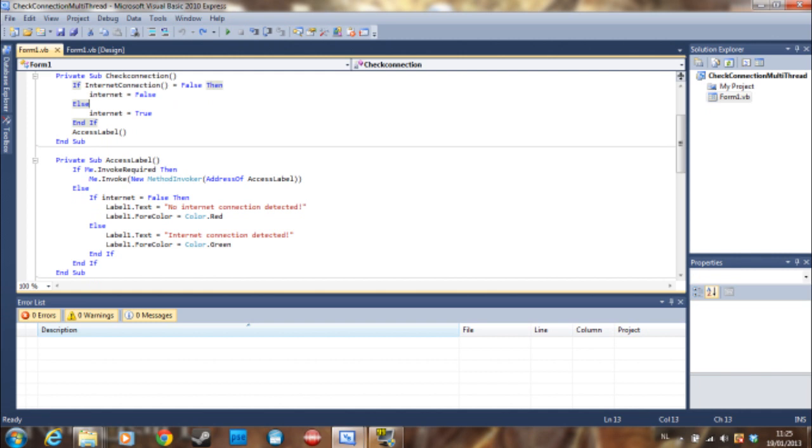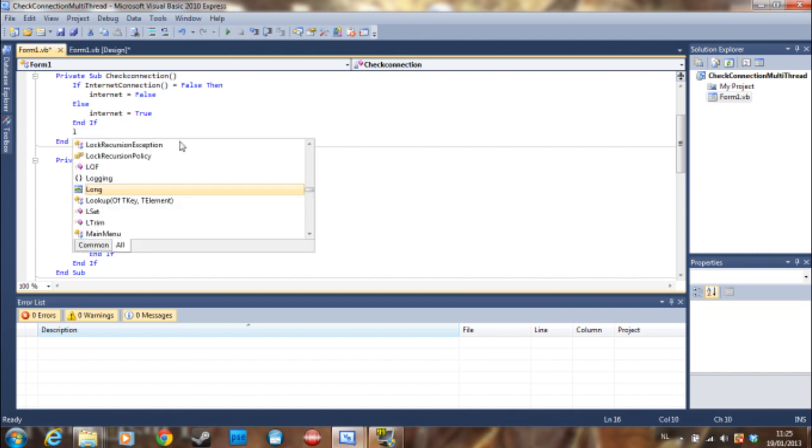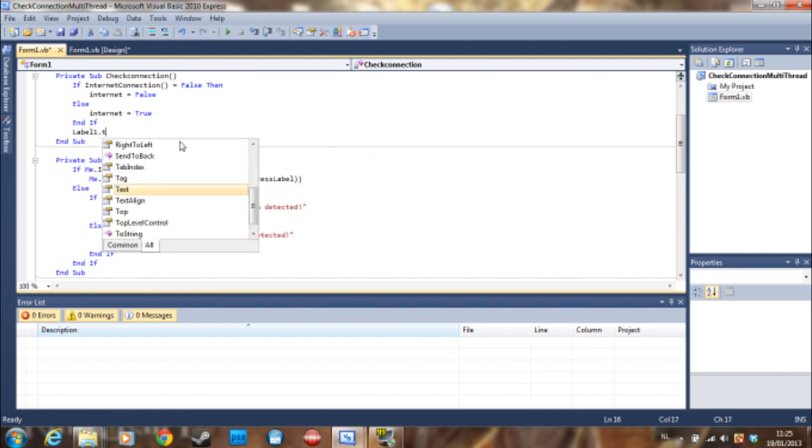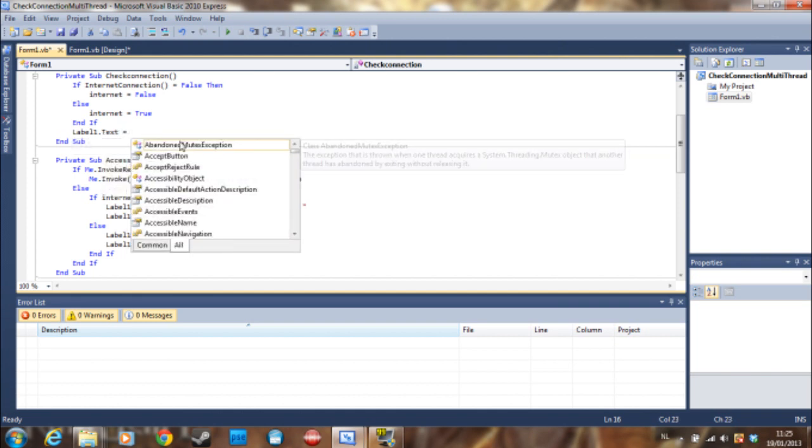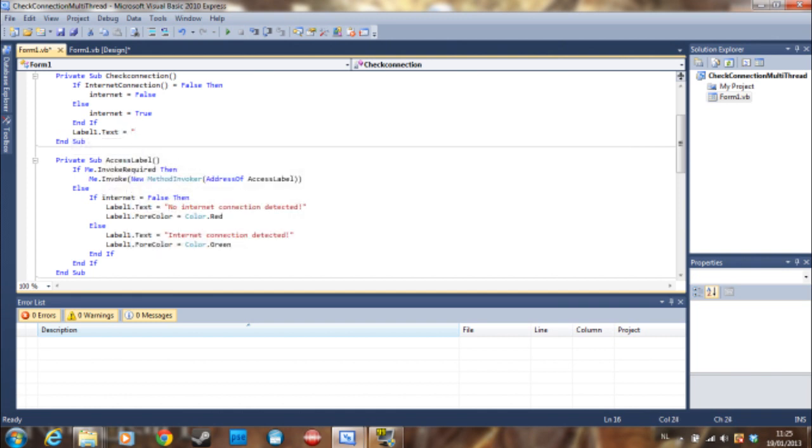Then we do access the label and this is where the cross-threading comes in. So if we didn't have this and we just say label one dot text is equal to fa-la-la-la-la-la and we press debug.